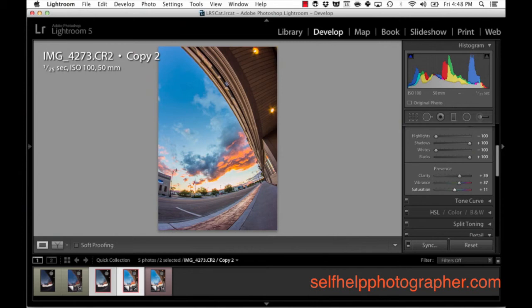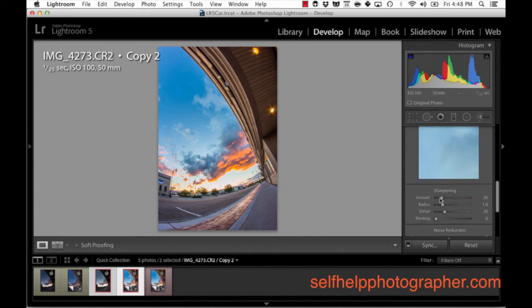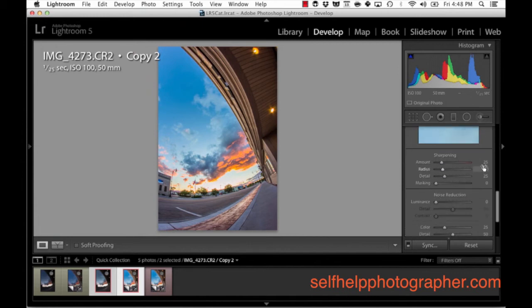So the last few things I'm going to do are just going to be details. I'm going to sharpen the image and do the noise reduction. So I'm going to move on down and I'm just going to punch in my standard sharpening of 47. And we're not even going to bother to zoom in.